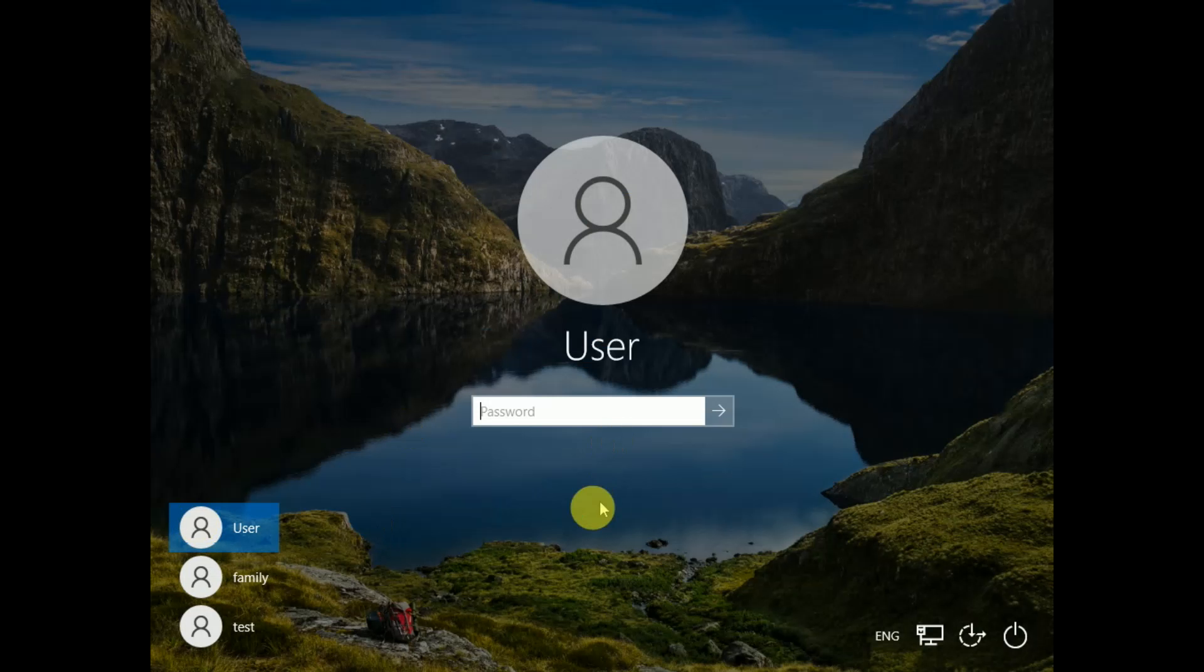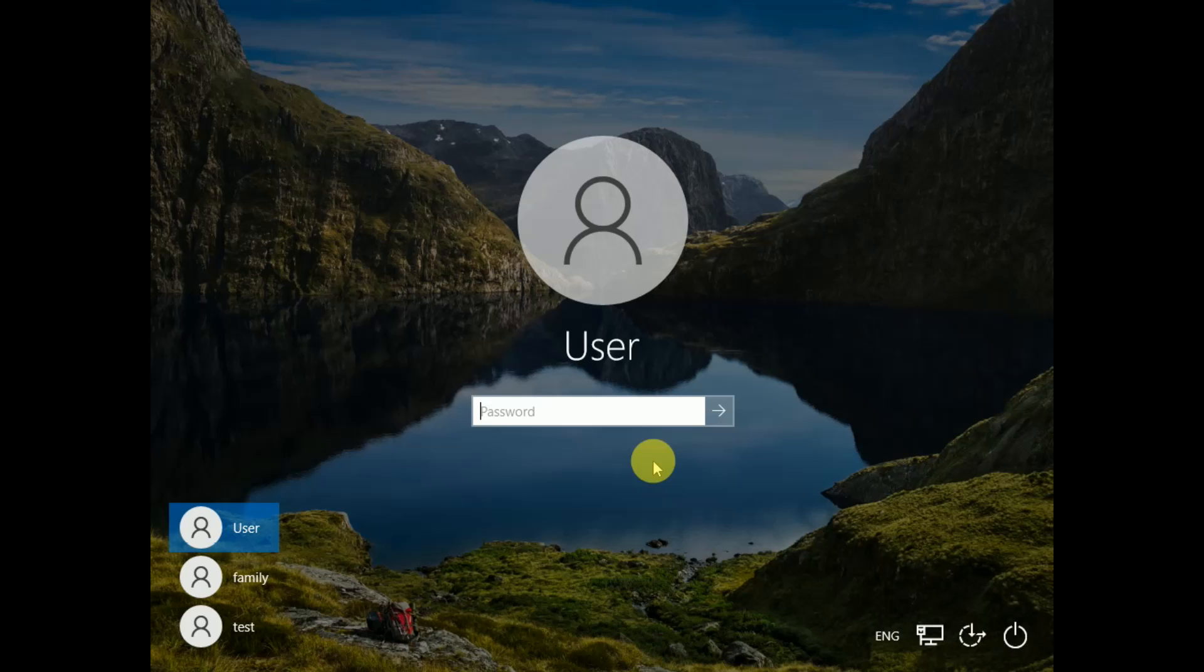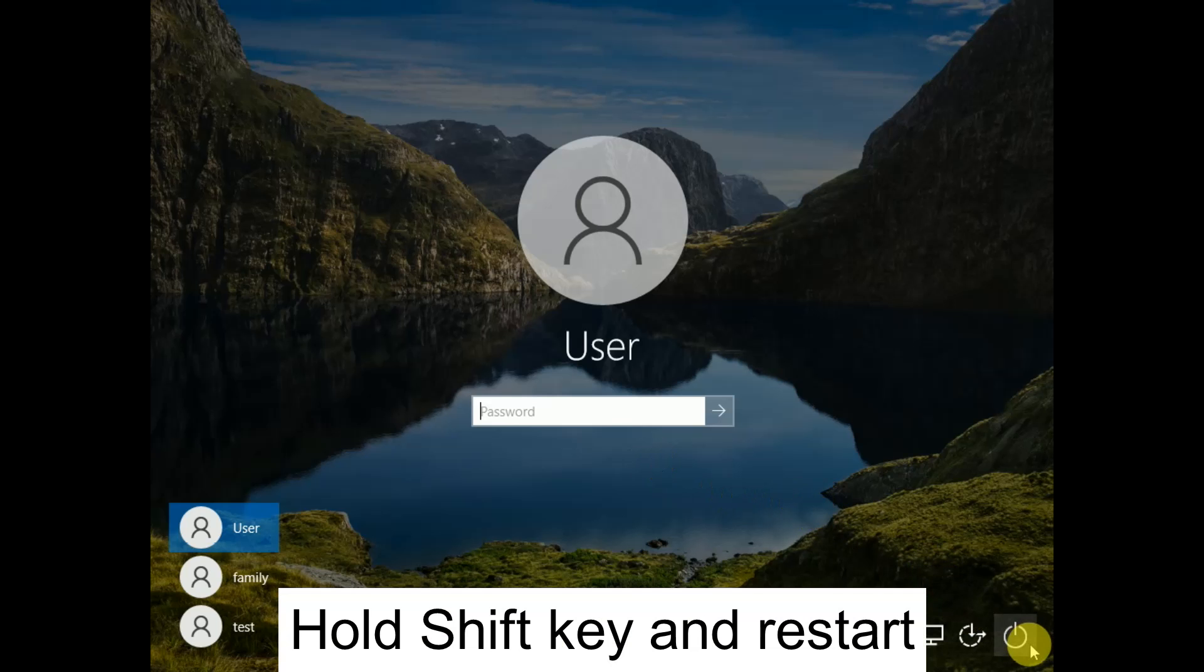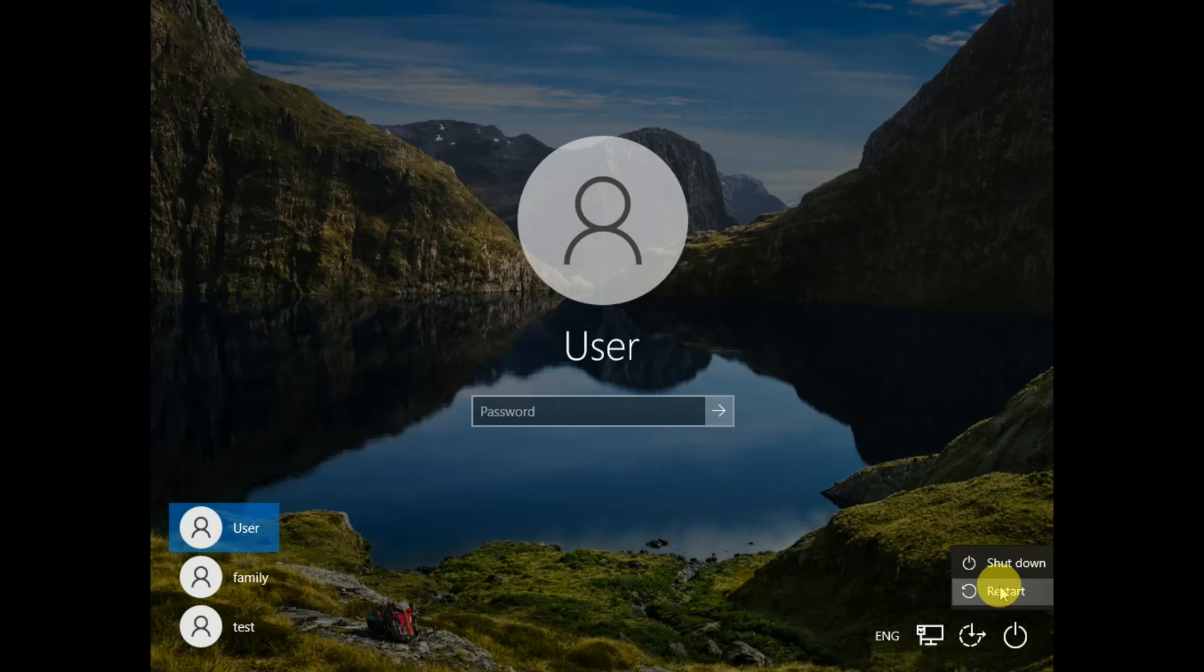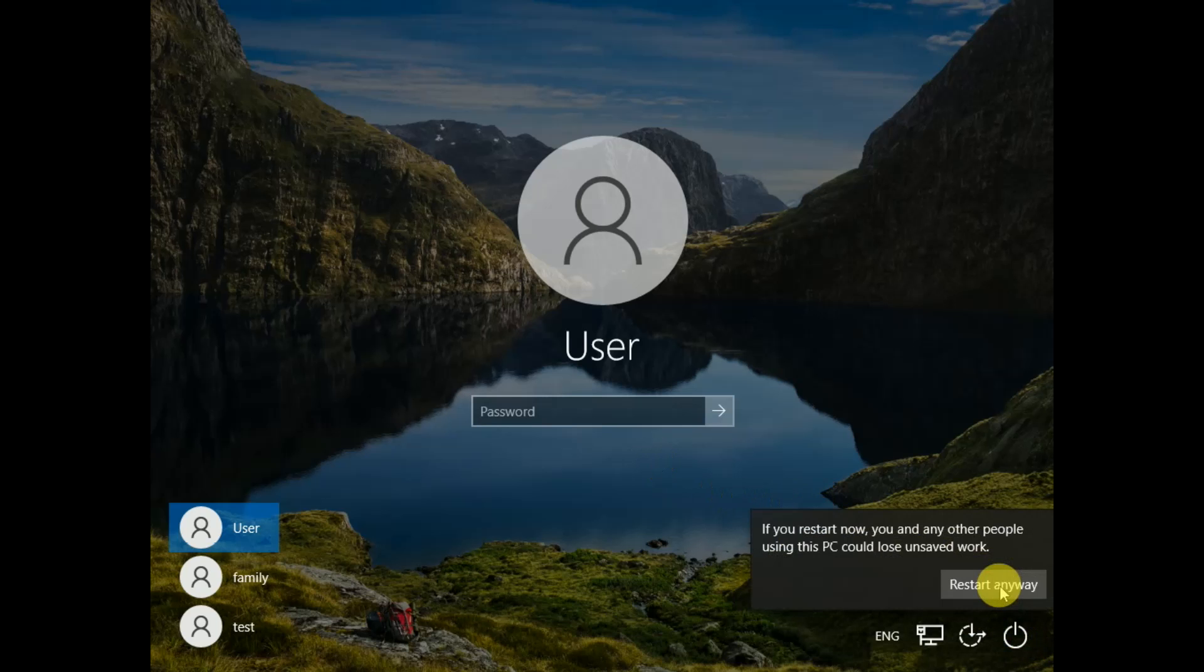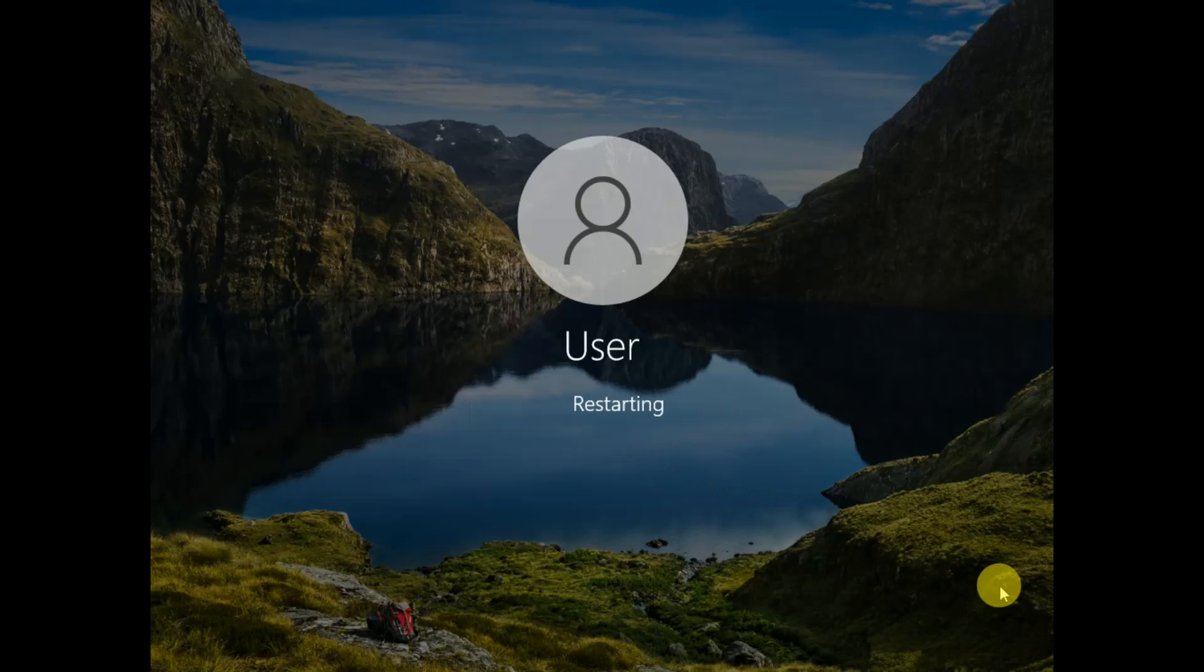First, go to your screen and hold the Shift key to boot your system into advanced mode. Hold the Shift key and click on the Restart option. Keep holding Shift and click Restart. Continue holding the Shift key until you get the advanced screen.